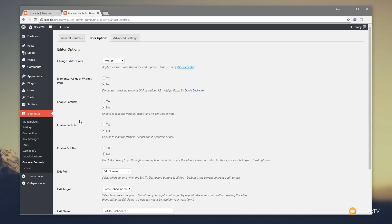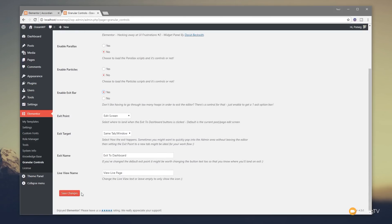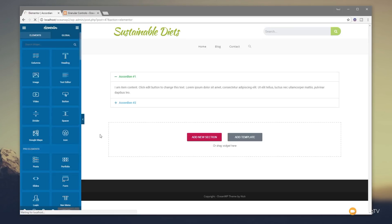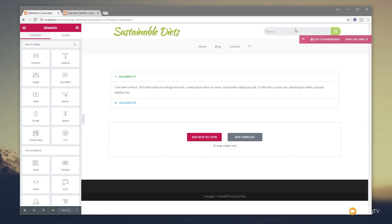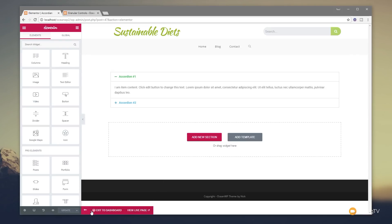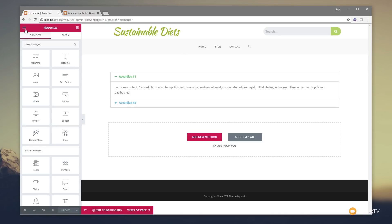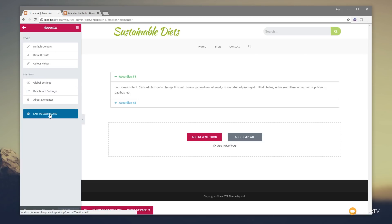We've got the Enable Exit Bar, which is a new addition to the interface - not something you can access without using this plugin. Let's click Yes, add that in, save the changes, come back in and refresh. We now get a new section as part of our interface: Exit the Dashboard and View Live Page. It's a great way to have that on screen all the time - you can drag it around and it snaps into position wherever you want, giving you quick access to exit without going through the hamburger menu.